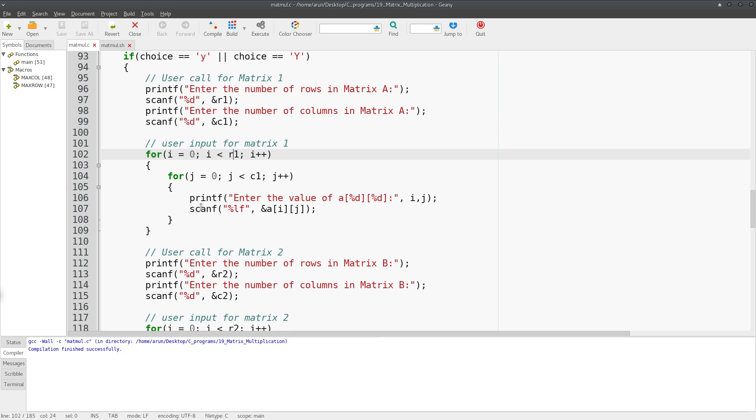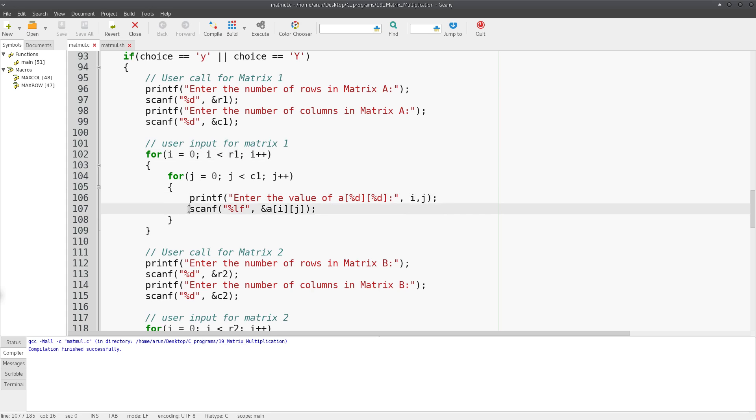With j starting from zero and j less than c1 and j plus plus, the values of this matrix will be entered. Then I write a printf statement, and I put a scanf to get the data. Look at what I'm doing - I just pass the address of the matrix with the array index i comma j.